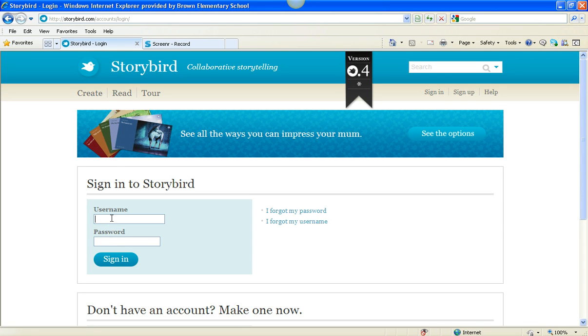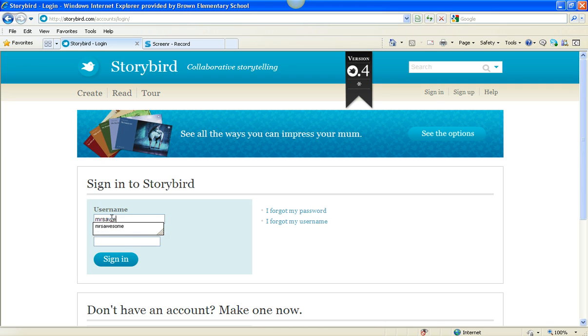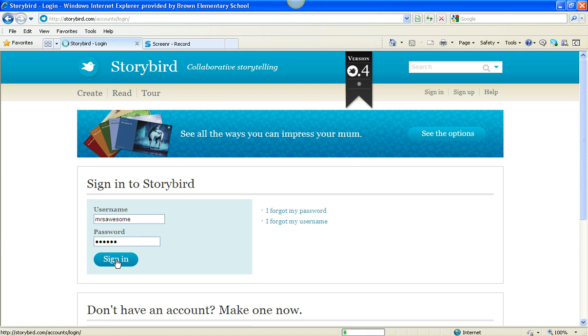So I'm going to enter my username, which happens to be Mrs. Awesome, and my password is automatic, and I hit Sign In.